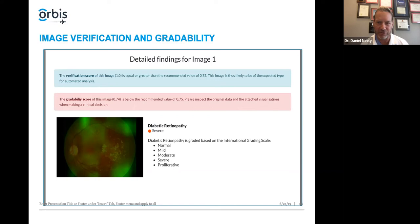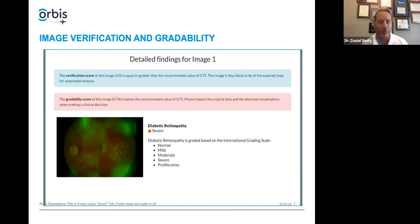Gradeability — this particular image is borderline on gradeability. Gradeability comes down to how clear the image is, what's in the field included. Basically, is this a good image that the AI software can process appropriately? Then the first finding is the diabetic retinopathy score. This was a really ugly-looking image — it had lots of exudates and hemorrhages. The neon green highlighted area shows the whole area is abnormal. In the estimate of the Pegasus software, this fundus image meets the criteria based on the international grading scales to have severe diabetic retinopathy.